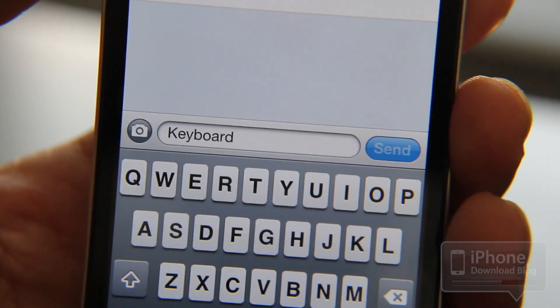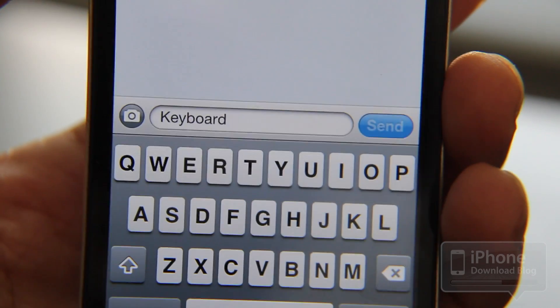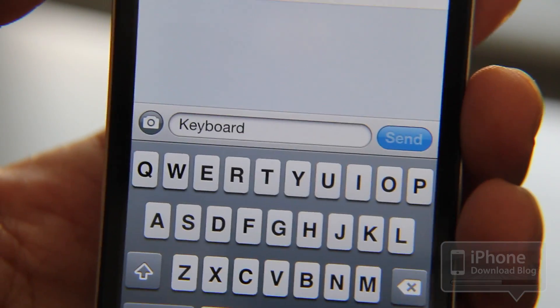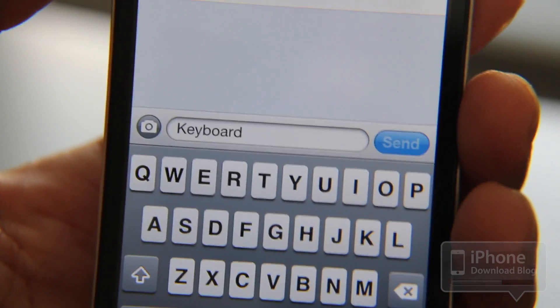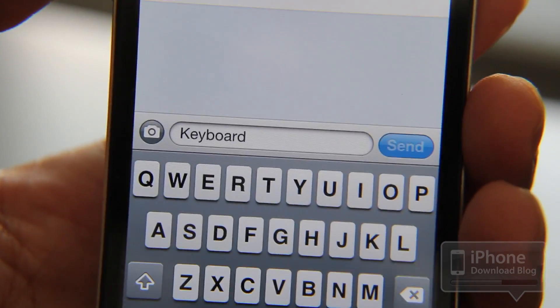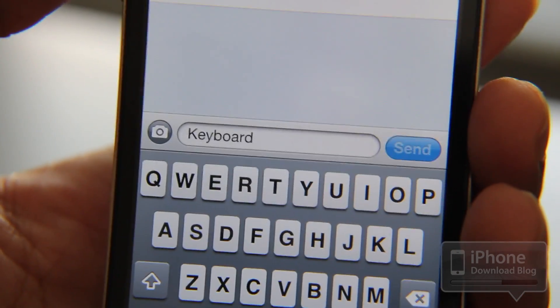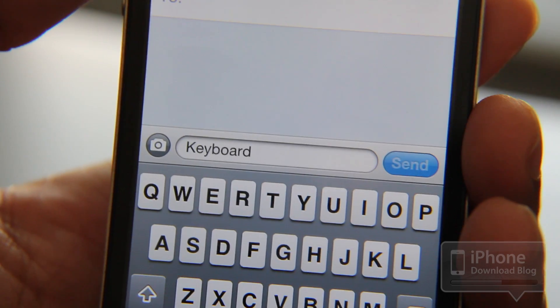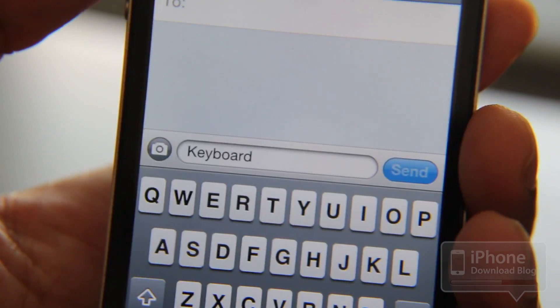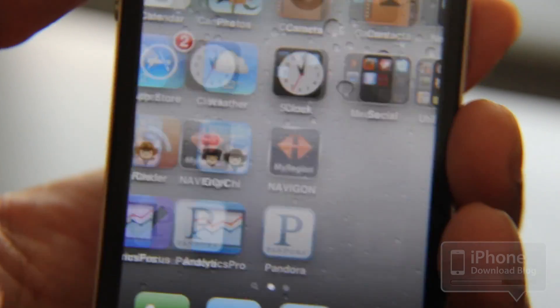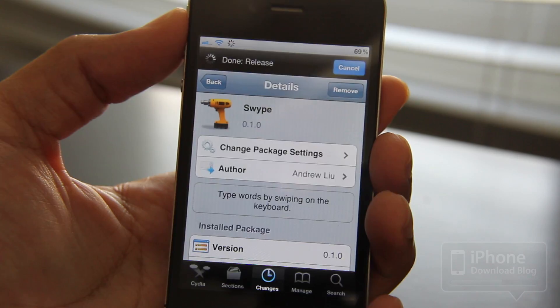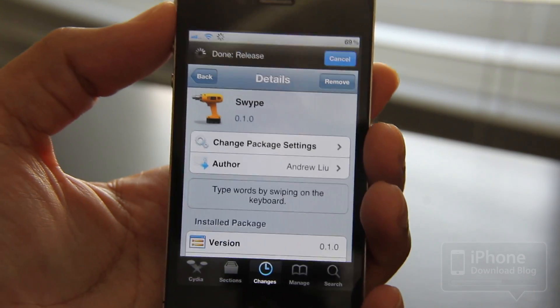And it does work. So Swipe is available as a beta version. If you want to use Swipe, I have some details in the description of this video where you can download it.